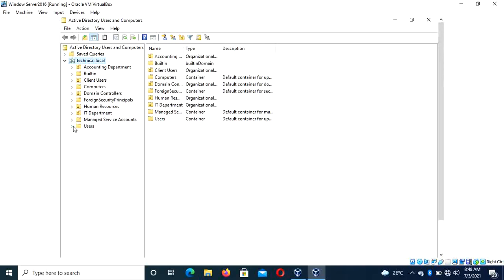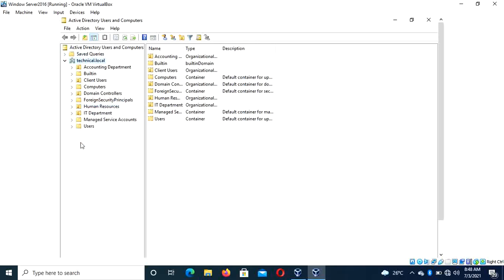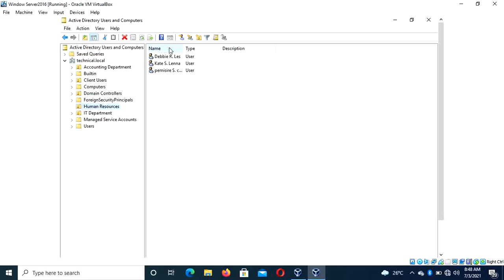We have different organization units which I created in our last class. In case you don't know, we covered setting up users and creating logins in my other videos. Now, how do we go about this? Let's map out the number of users. In the Human Resources department we have three users, and in the IT department we have about four.